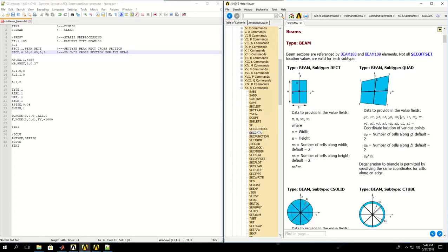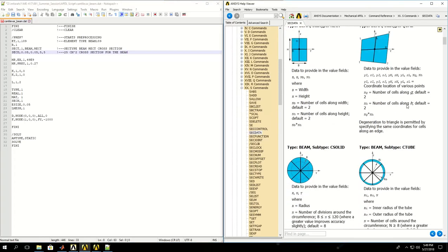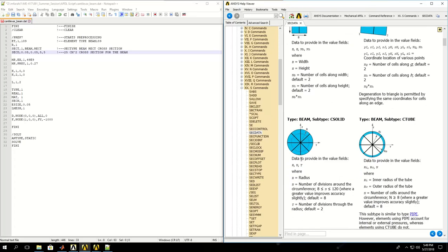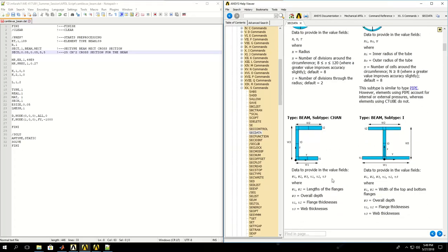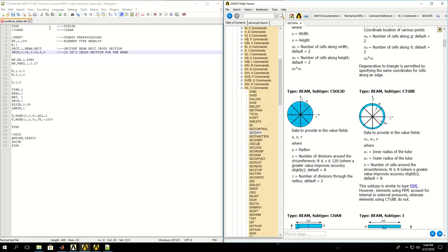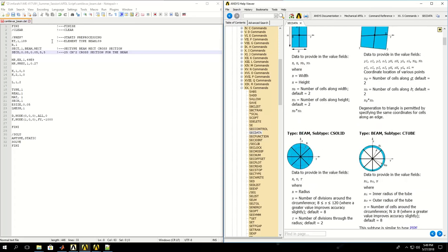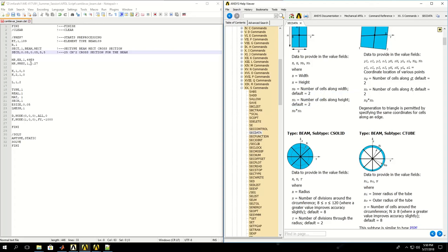Depending on the subcategory of beams, you can pick the appropriate inputs in section data and give them as inputs of the section data command. The next thing I've put is 5 and 5, which is the number of cells along the width and height. You don't really need to apply those, they have a default value of 2, but I've given 5 for more accuracy.